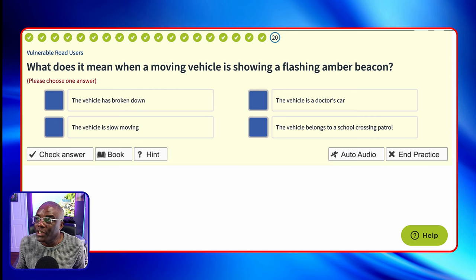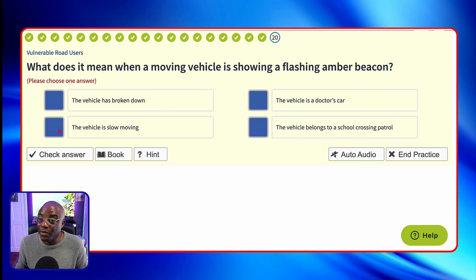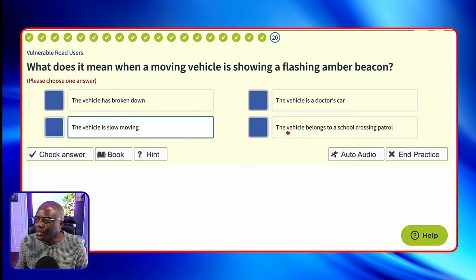What does it mean when a moving vehicle is showing a flashing amber beacon? There are three coloured beacons that come up a lot. A flashing amber beacon means it's slow moving — anything that's slow moving will have an amber light on, like motorway or road maintenance vehicles, dust carts, recycling vans, or mobility scooters. If it comes up as green, it's a doctor's car. If it's blue, it's your emergency services — police, fire engine. So blue is emergency services, green is doctors, and in this case amber means slow moving. The vehicle has broken down? No. The vehicle is a doctor's car? Remember green for doctors. The vehicle is slow moving? Yes — that's the answer. The vehicle belongs to school crossing patrol? No.